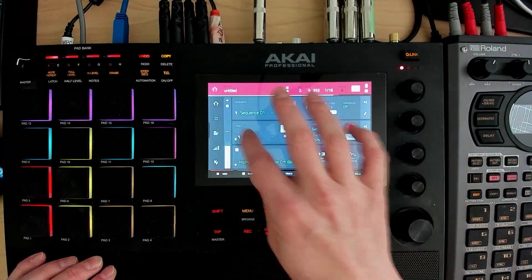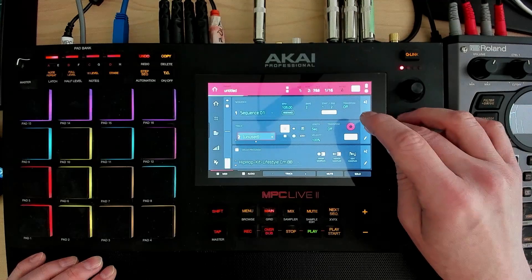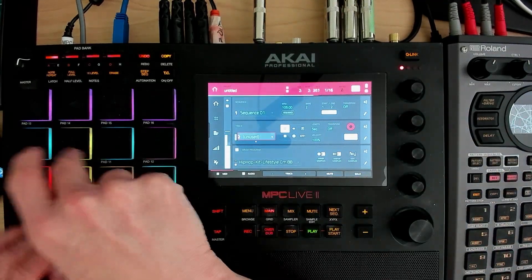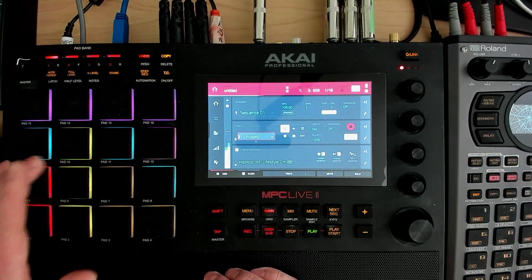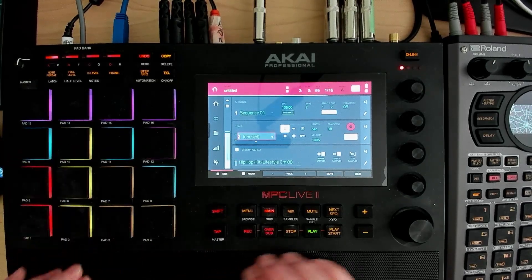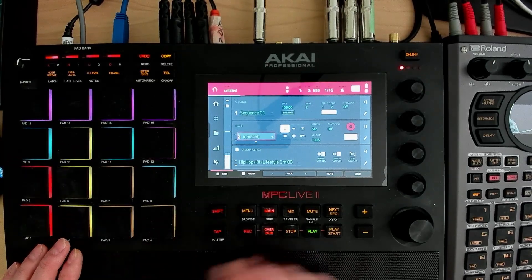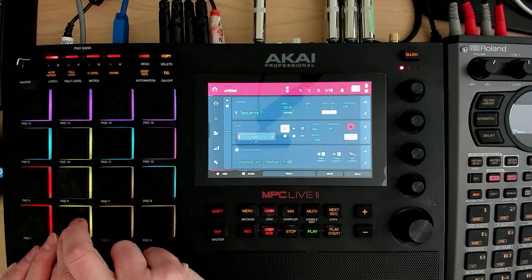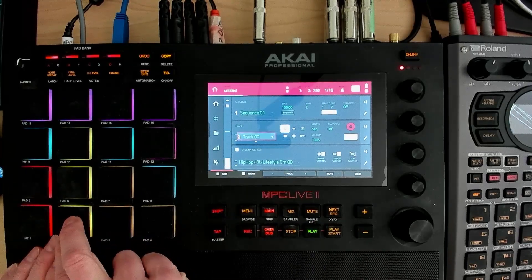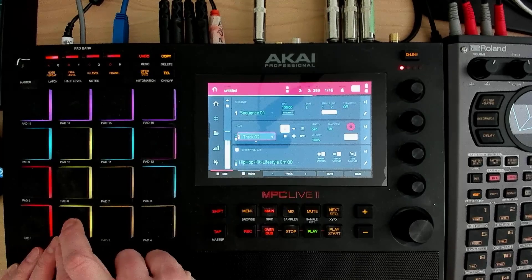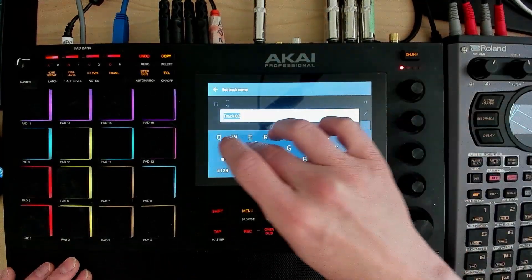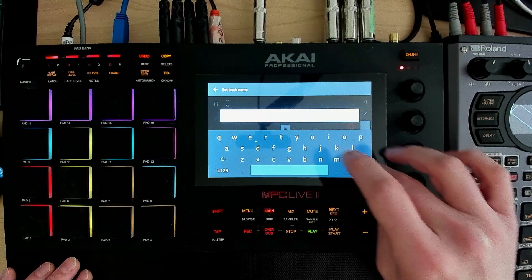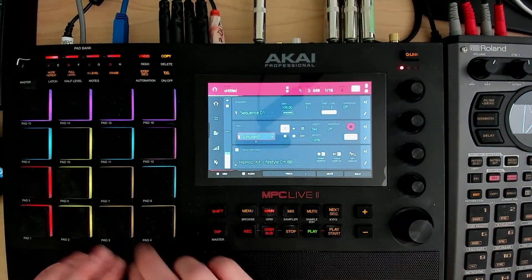And move on to getting some snare. Yeah, we're just going to do a standard 2-4 for the snare. So we'll name this snare, so we can come back and know what we're doing.